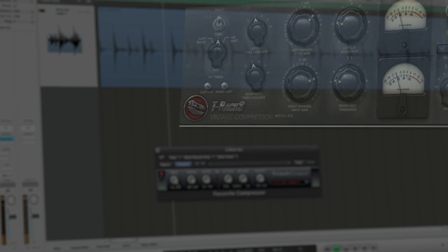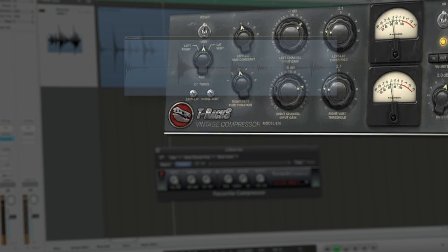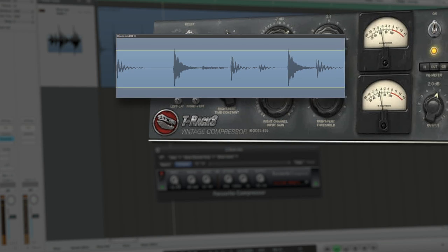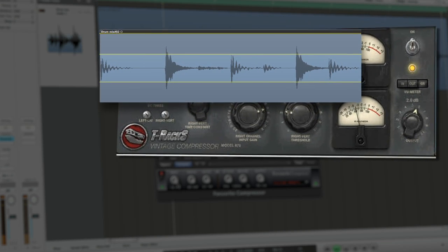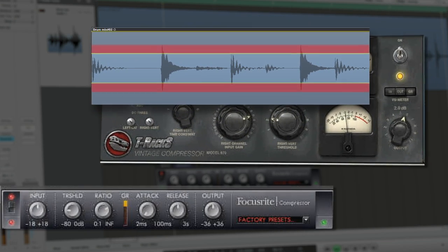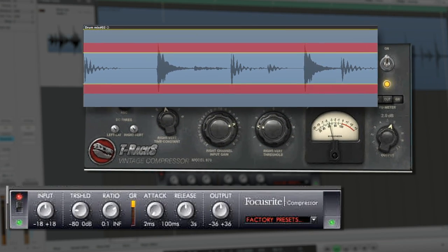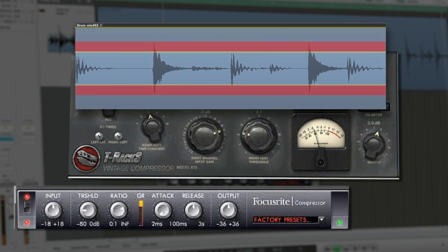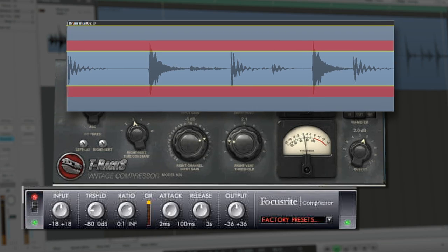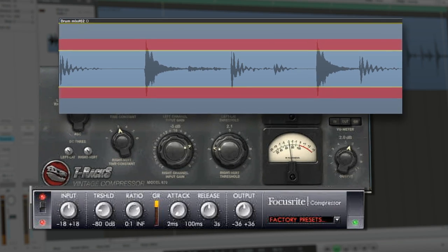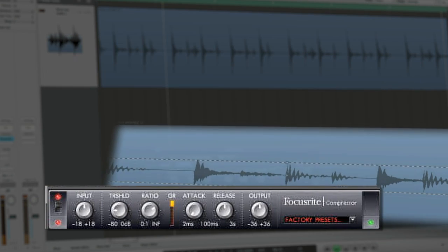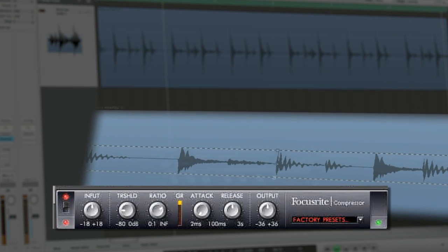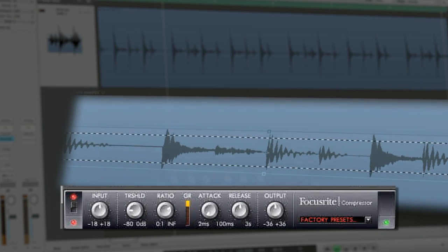The variety of compressors that exist all offer different tonal results and parameter options, but with a basic understanding of threshold, ratio, attack, release, and makeup gain, any of them can be controlled to maximize your mix.